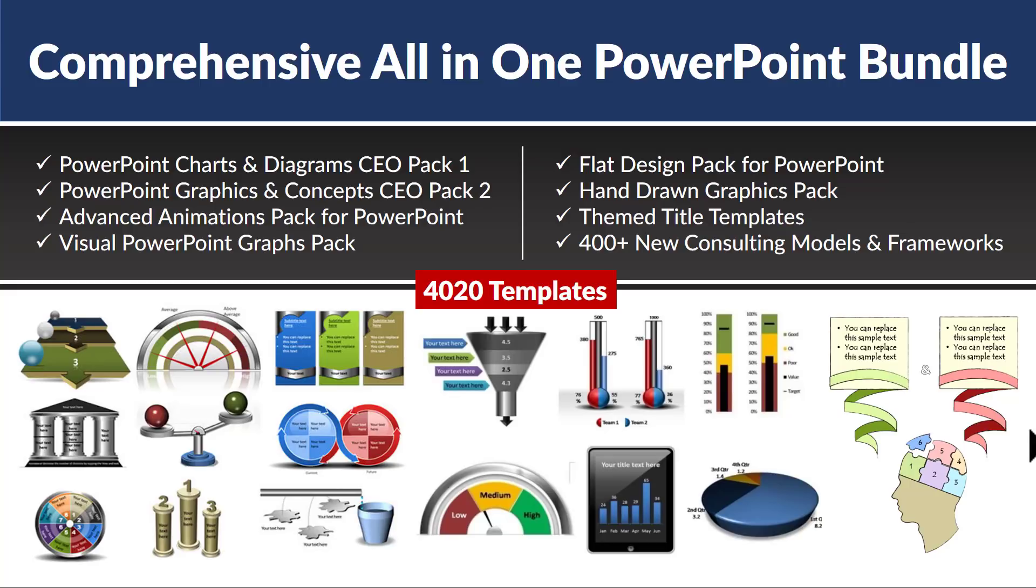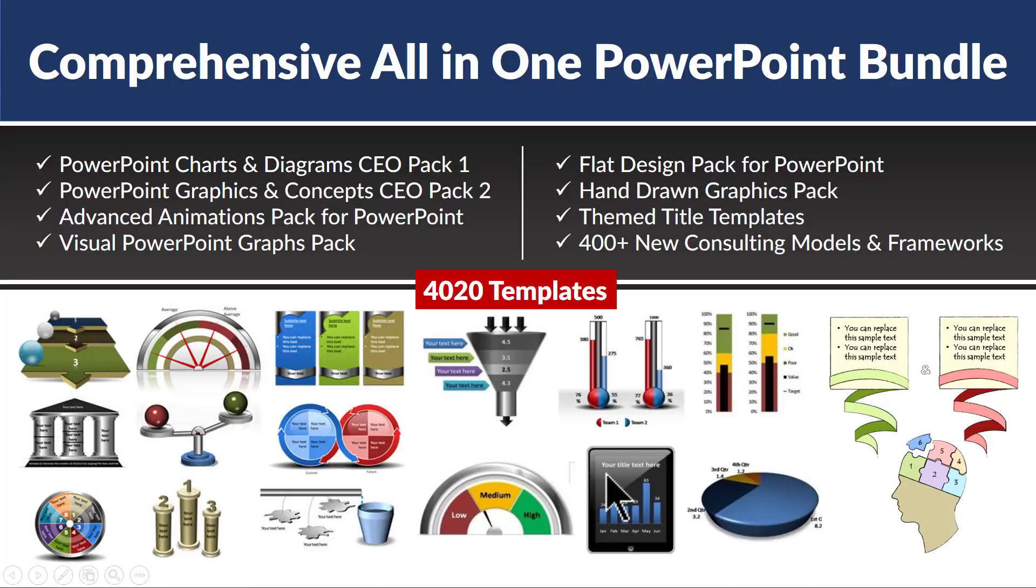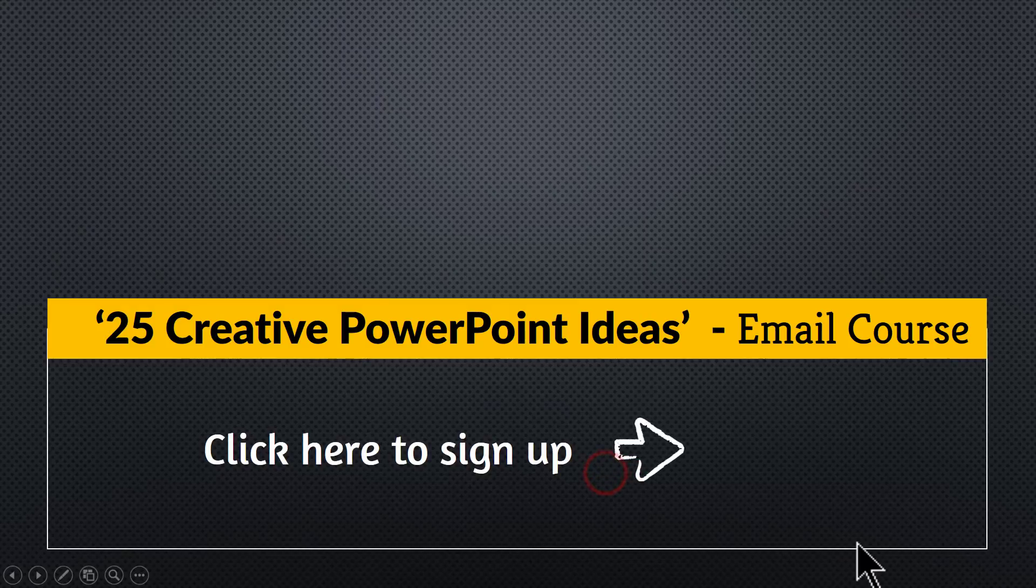All the templates that I showed you are from that bundle and I will leave a link to our comprehensive all-in-one PowerPoint bundle in the description box below this video. So please click on the link and explore more about this useful product especially if you are a business professional. And as a thank you for watching this video this far, I am happy to invite you to our free email course called 25 Creative PowerPoint Ideas.